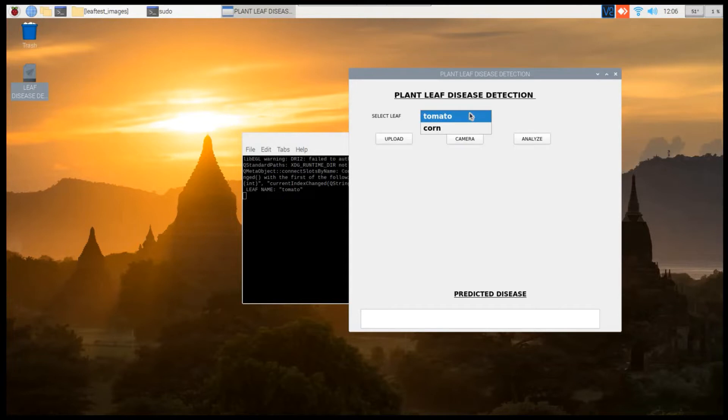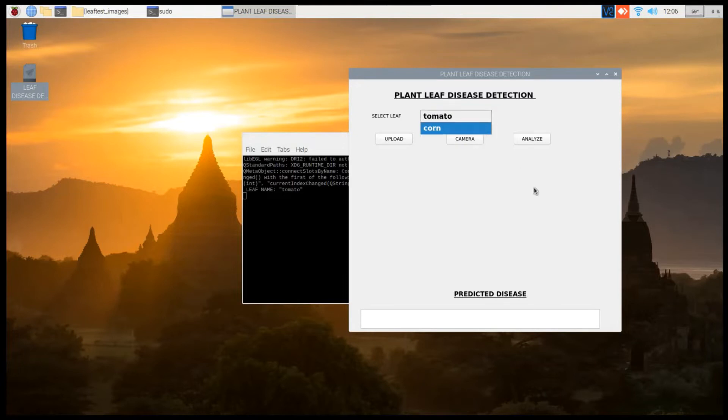In this project we have taken two leaves - one is tomato and the other one is corn - in order to identify the different leaf diseases available in their lifetime. This program is developed using the Python programming language.